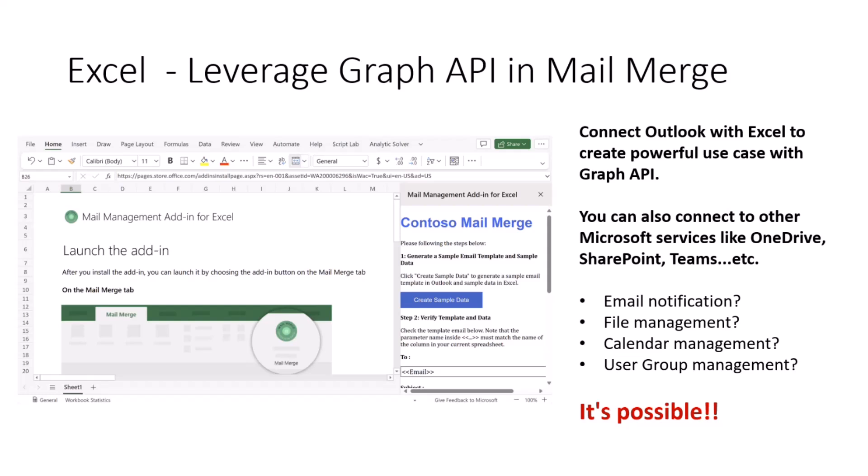Also, the Graph API can help you connect with calendars, user groups, et cetera. So all kinds of possibilities you can try.